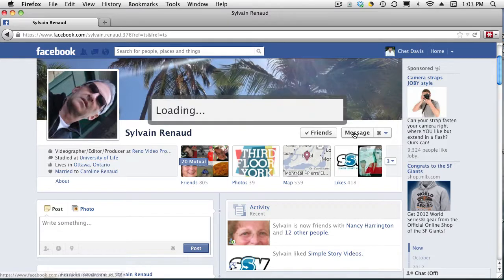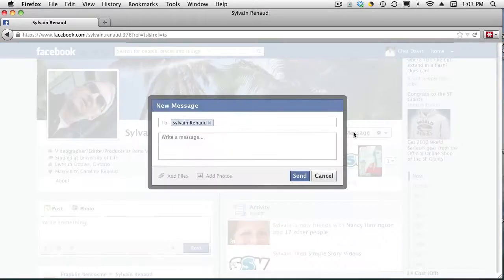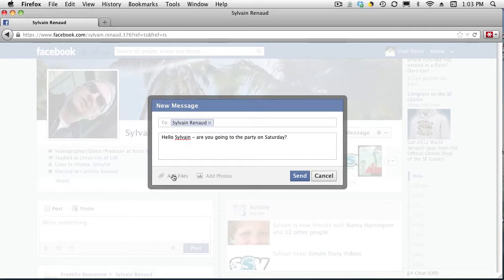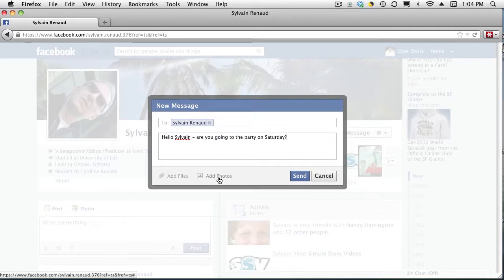Go ahead and click on that button and it will open a new message window. So I can go ahead and type that information. You can see that Sylvain's name is already here. The cool thing about this is I could add files, a document, or photos from my computer that are part of this message.